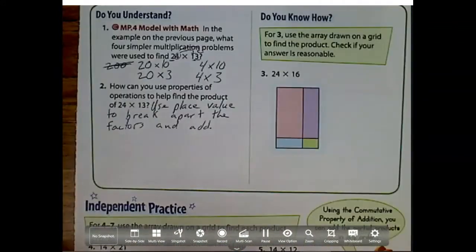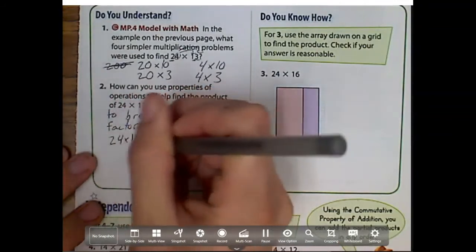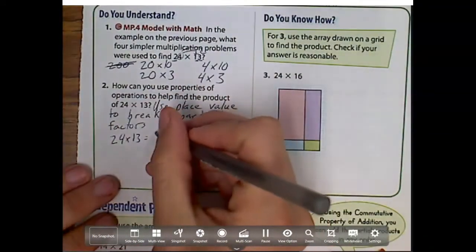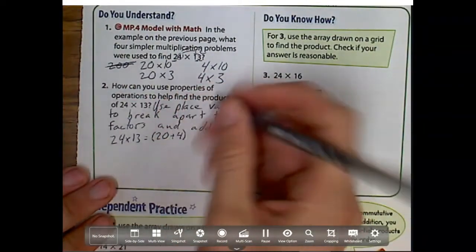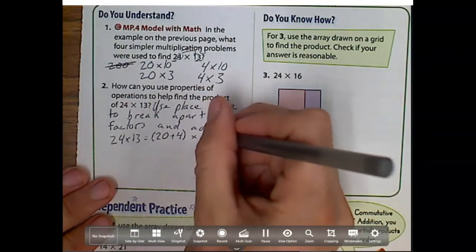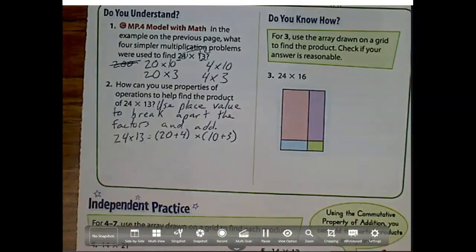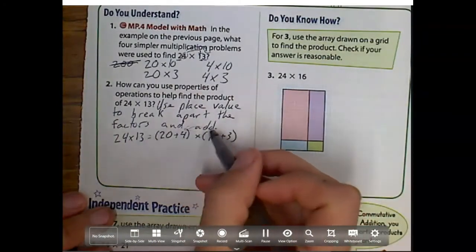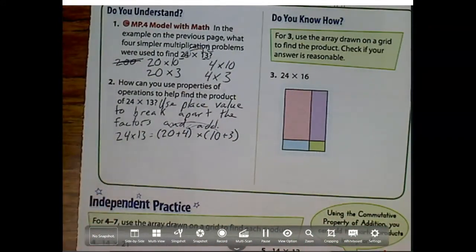So now, I'm going to do 24 times 13 and break apart those place values. So 24 is going to be broken up into 20 plus 4, and 13 is going to be broken up into 10 plus 3. Notice it's the exact same. And now what I'm going to do is distribute this 10 to everything inside.